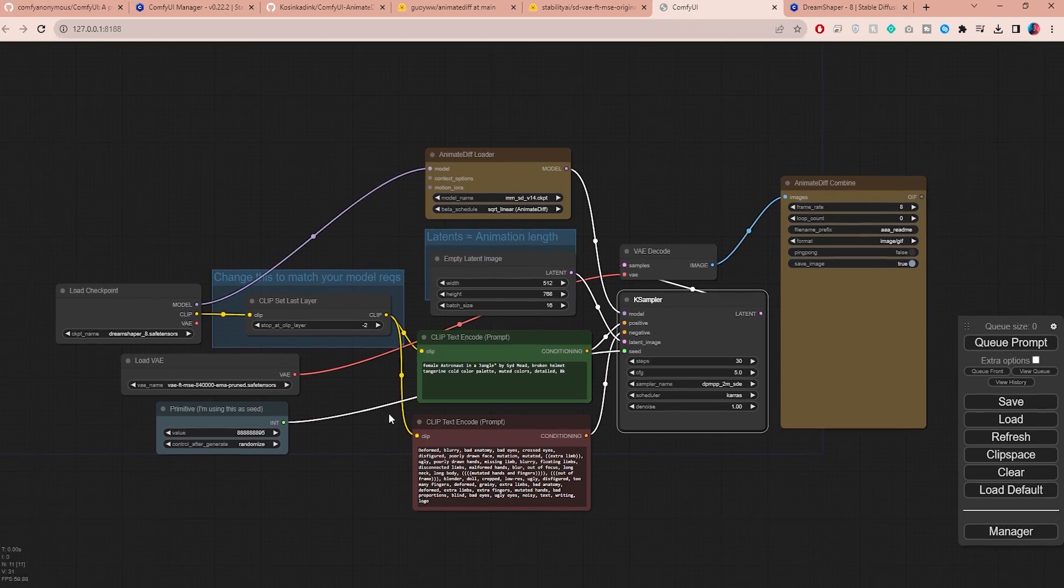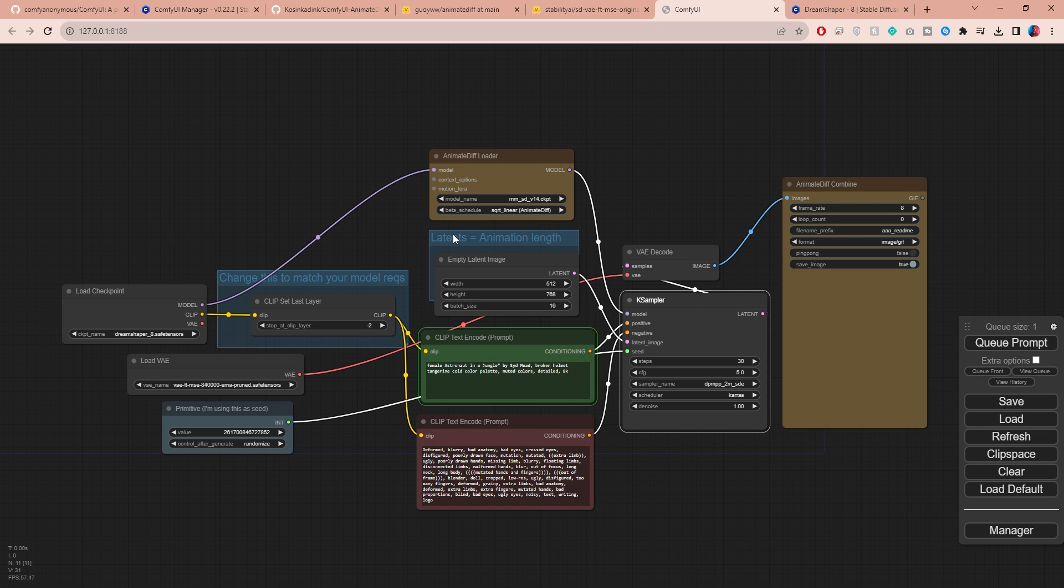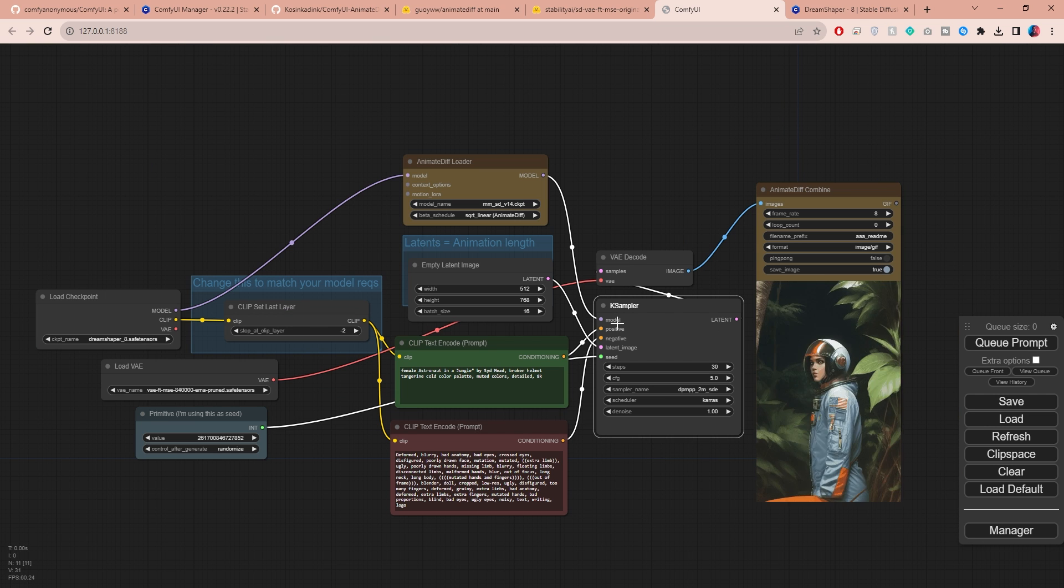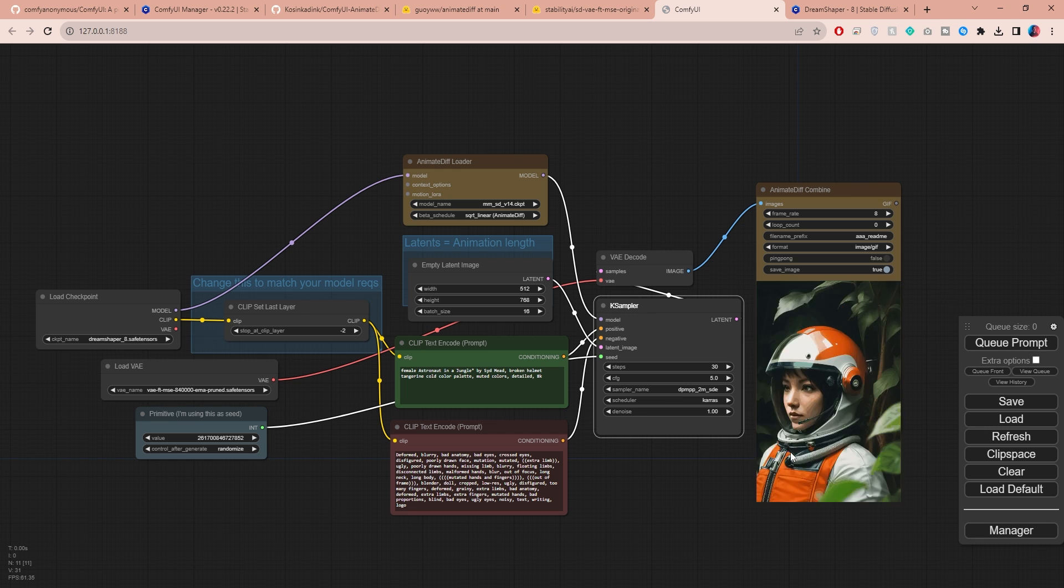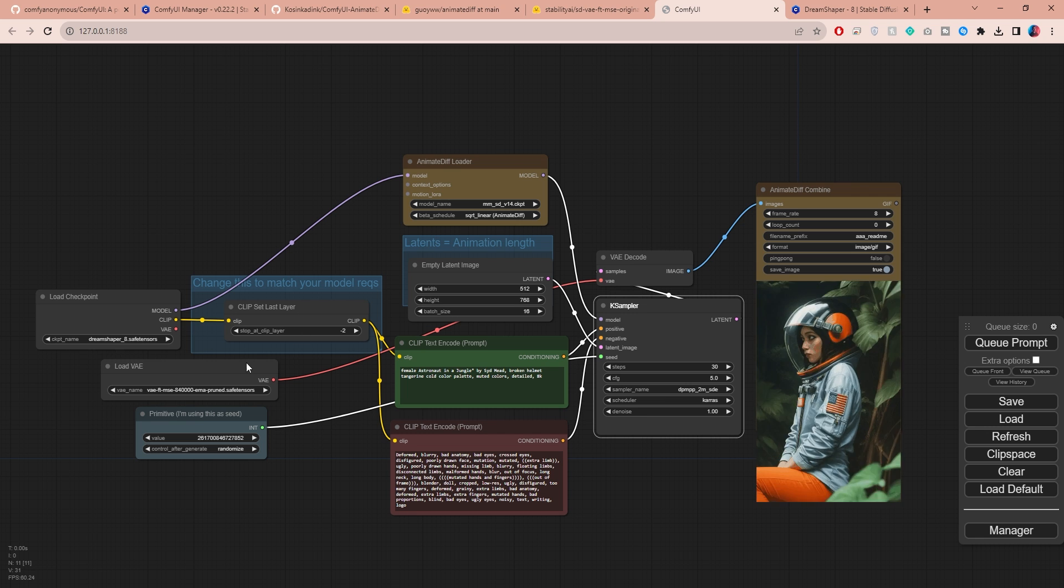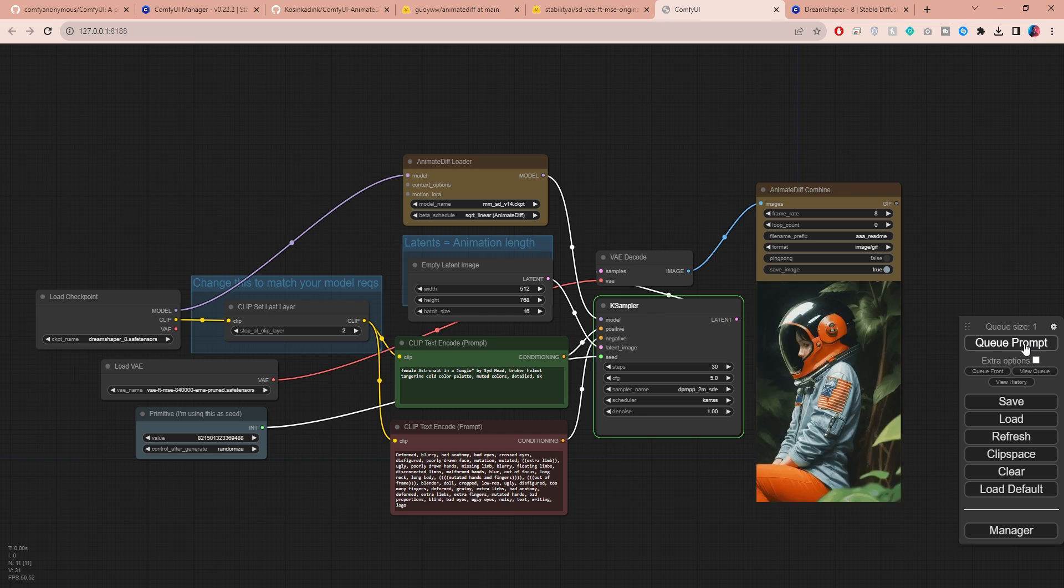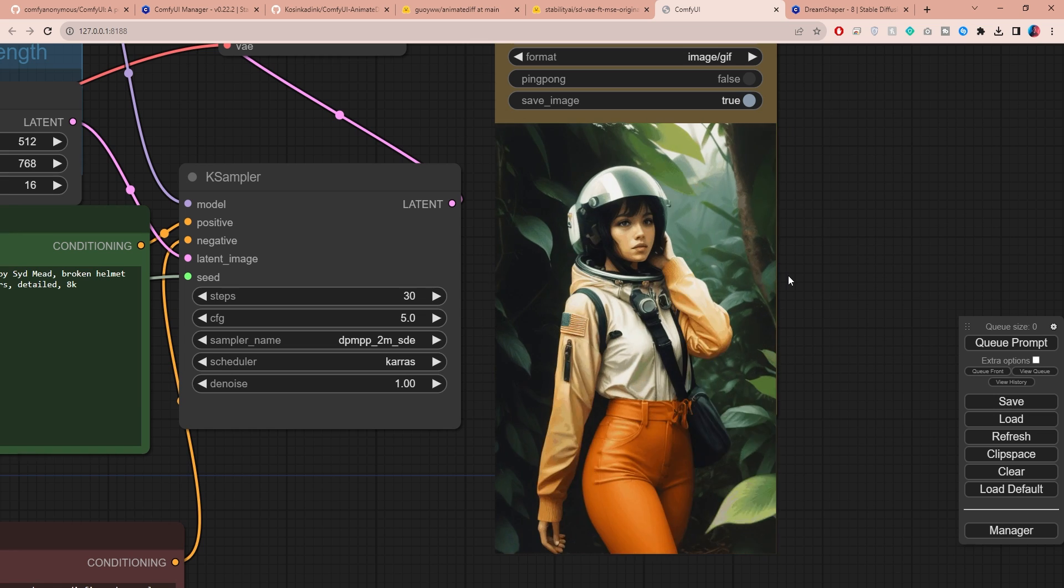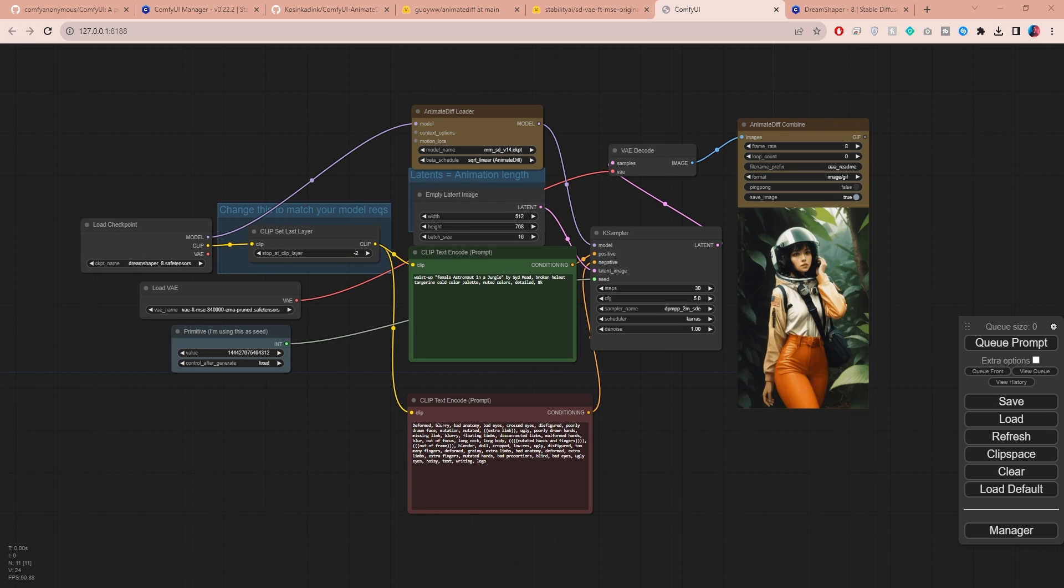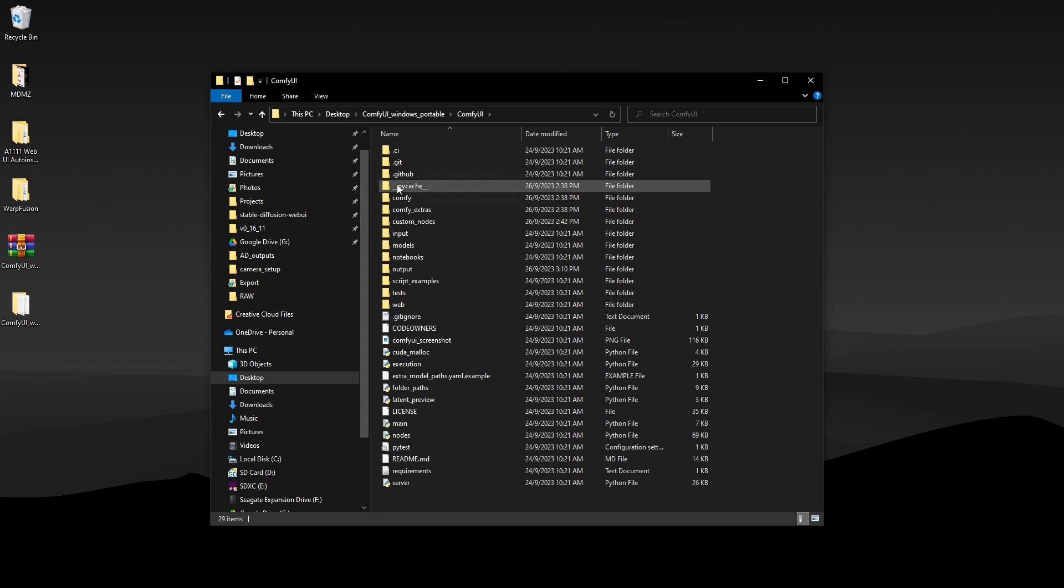And all that's left to do now is click on the queue prompt button to start generating, and here comes the moment of truth. The process is gonna go through the nodes one by one and it might take a bit of time depending on your setup and settings. And check this out. Seriously, it's working, but honestly I'm not super impressed with this result. So let's just click on the queue prompt once again to see what else the AI can come up with. Now have a look guys. I think I like this one much more.